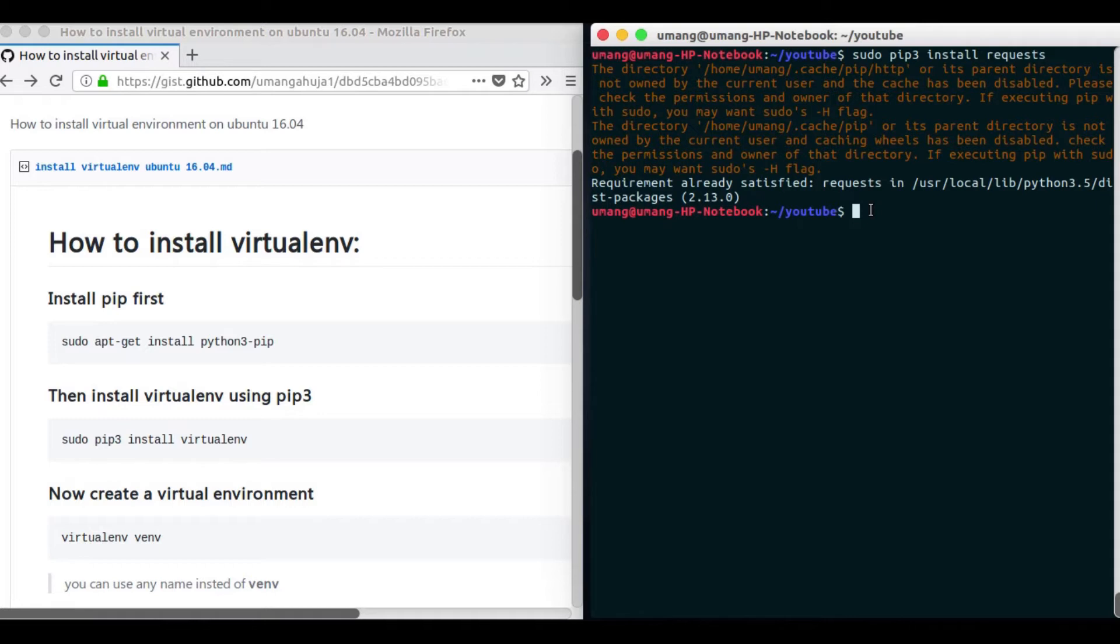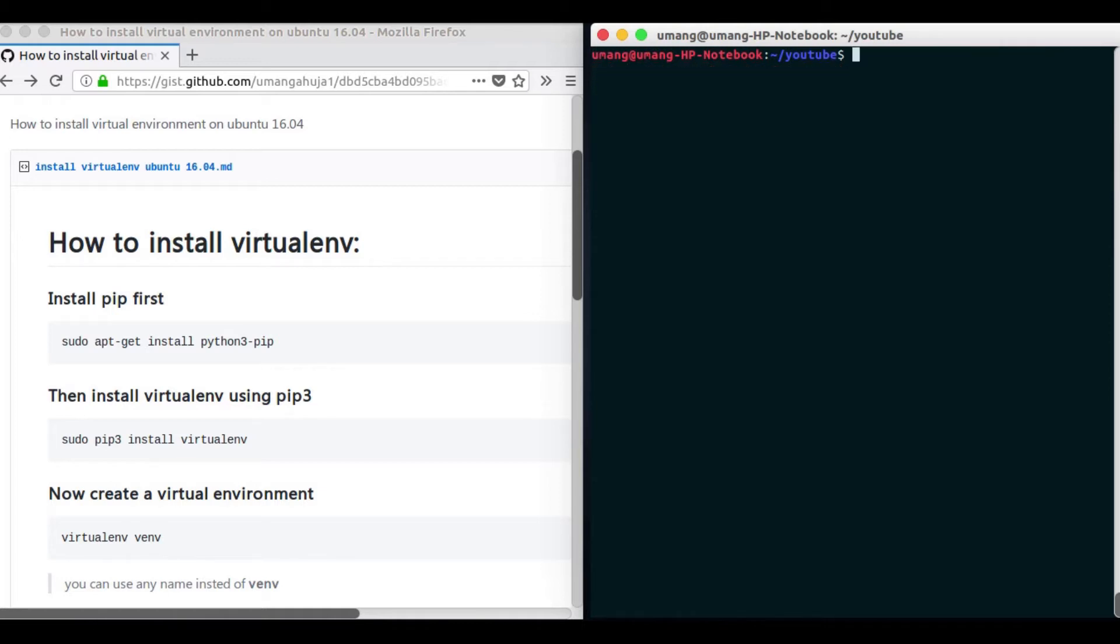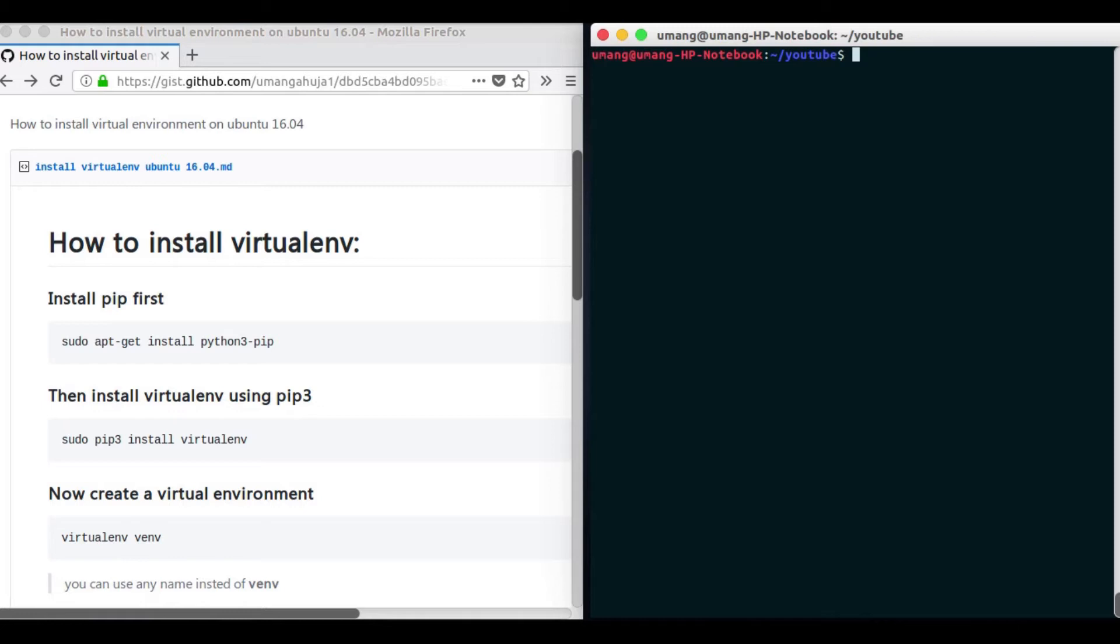Now it may happen sometimes that you want to use two different versions of the same package in two different projects. For example, suppose you have built a project using Flask one year ago and at that time you were using some different version of Flask, but now you want to use it in another project and now we have Flask upgraded. So if you try to install Flask globally again then it will upgrade to a newer version but the project that you built using an older version of Flask will be broken. So the solution to it is that you create different environments for different projects and install separate versions of packages for each of your project.